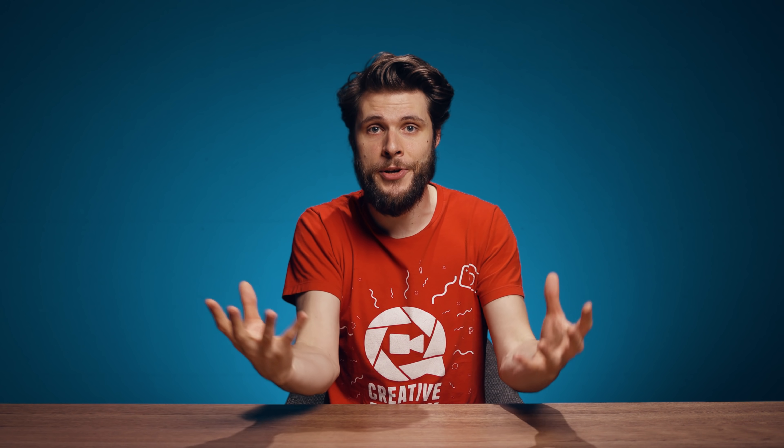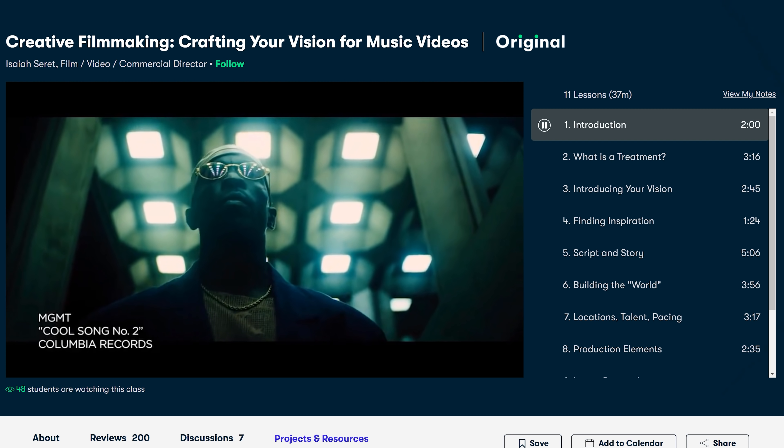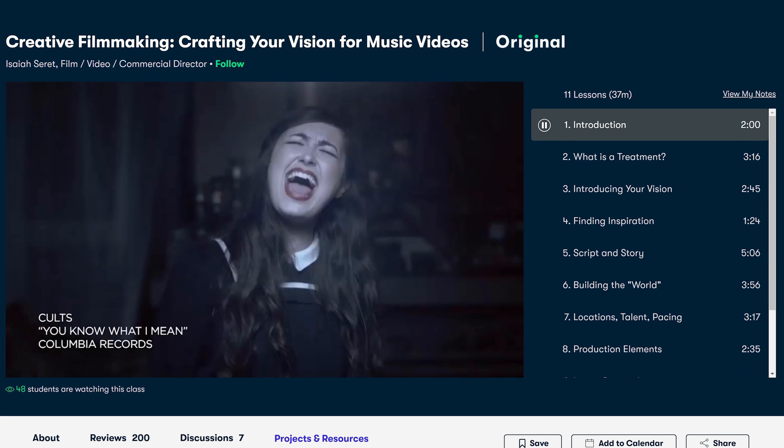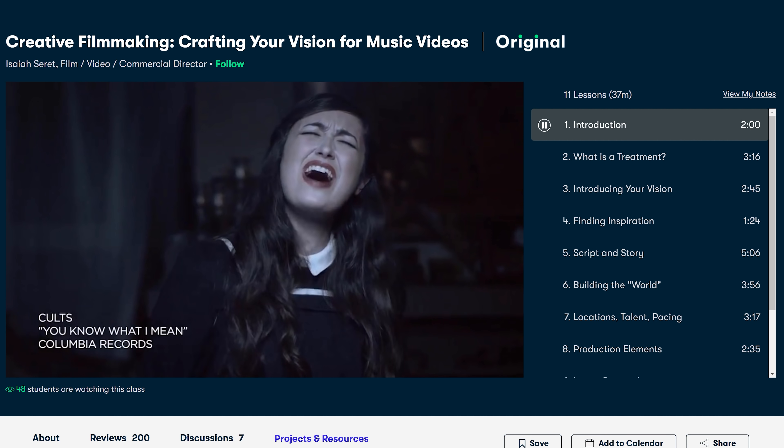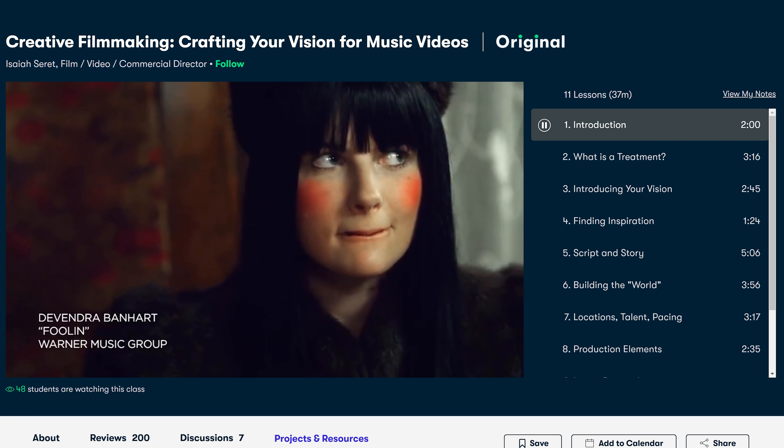Not only effects or camera tricks contribute to a great music video — I think the most important is still story and cinematography, which Isaiah Saret teaches in his class about crafting your vision for music videos.